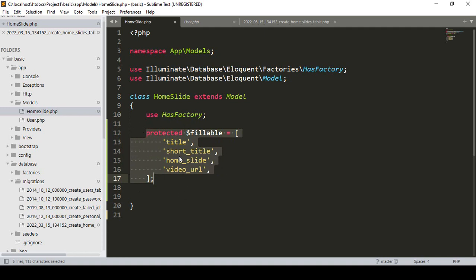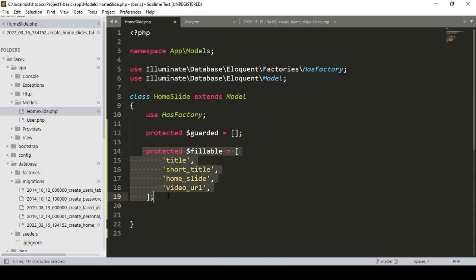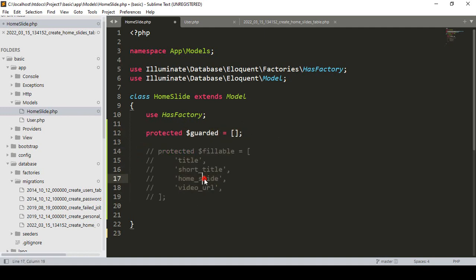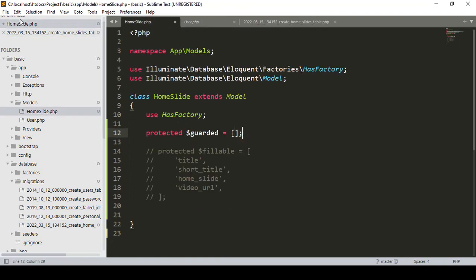Alternatively, instead of listing all fields in fillable, you can use 'protected $guarded = []'. When you use protected guarded with an empty array, it means all fields are fillable by default. So you can use just that one line. I comment out the fillable array and use protected guarded with an empty array, meaning whatever fields you have created are all nullable and fillable by default.